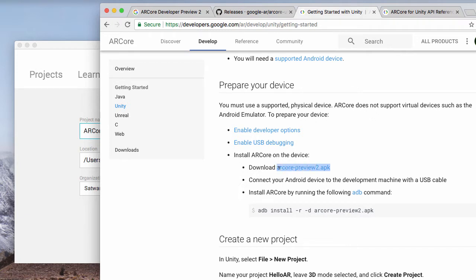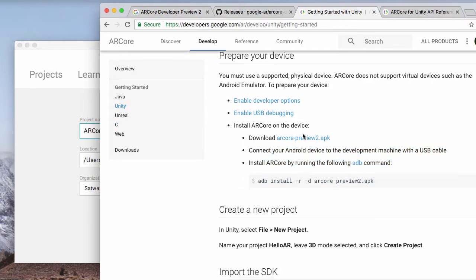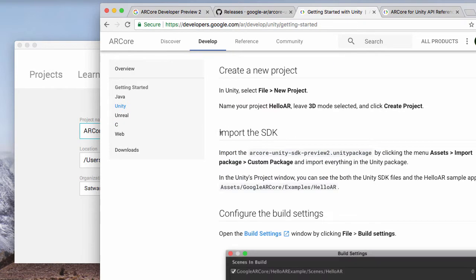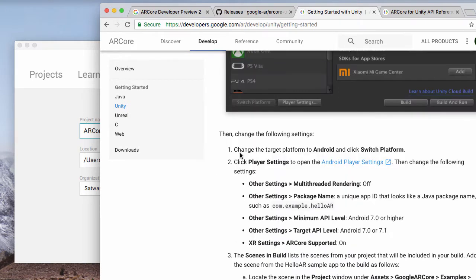Before it was just ARCore Preview — now you need the second one. You can download this to your computer first, just email it to yourself. I think personally it's actually quicker to just email it to yourself and open it up. As long as you've got your developer settings on, that should be fine.